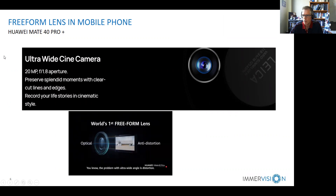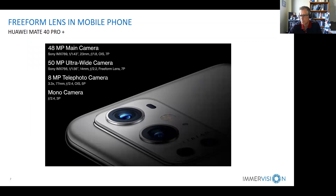The Huawei phone claims an ultra-wide scenic camera lens with 20 megapixel, f/1.8, using free-form optics to correct for distortion.